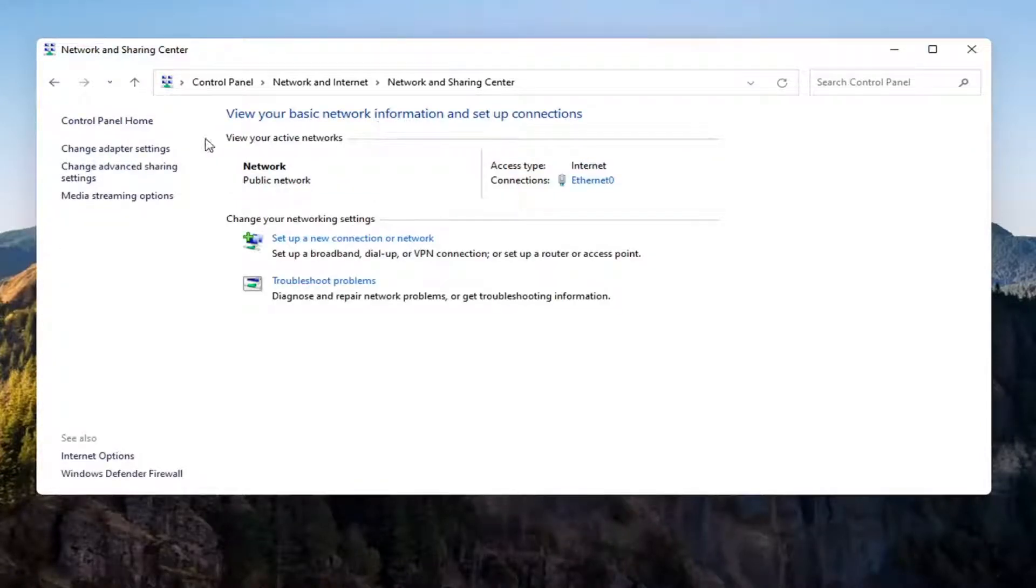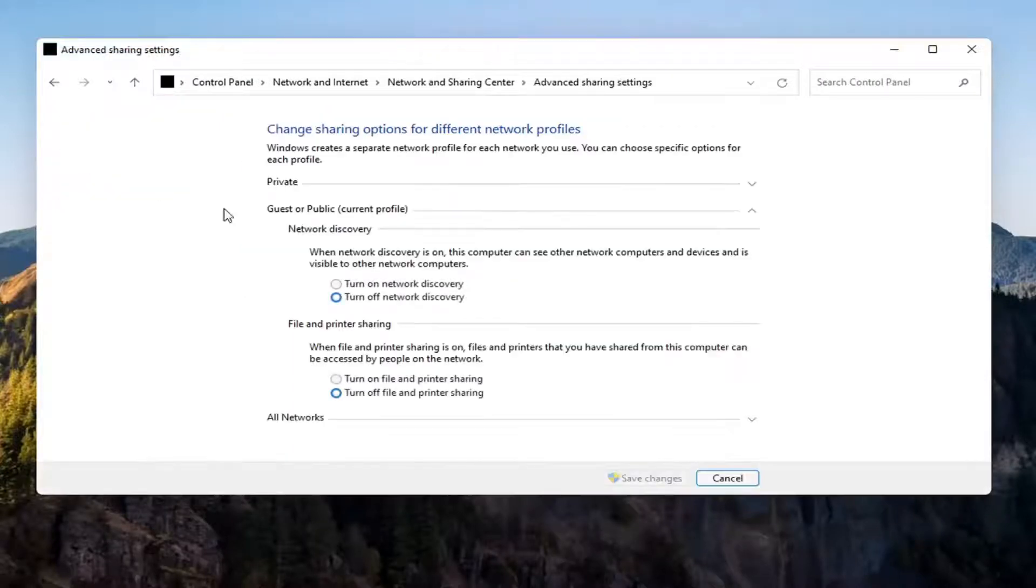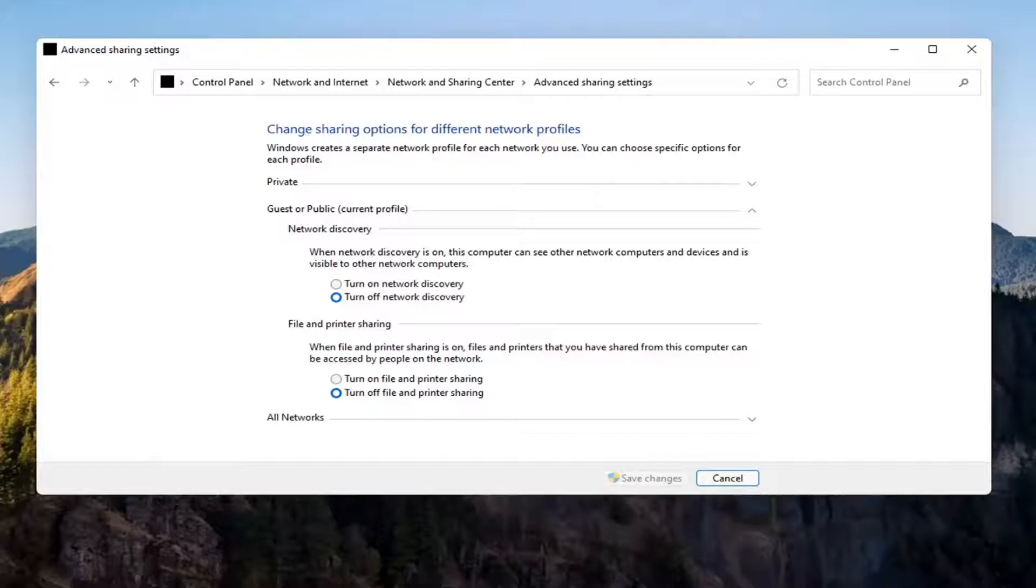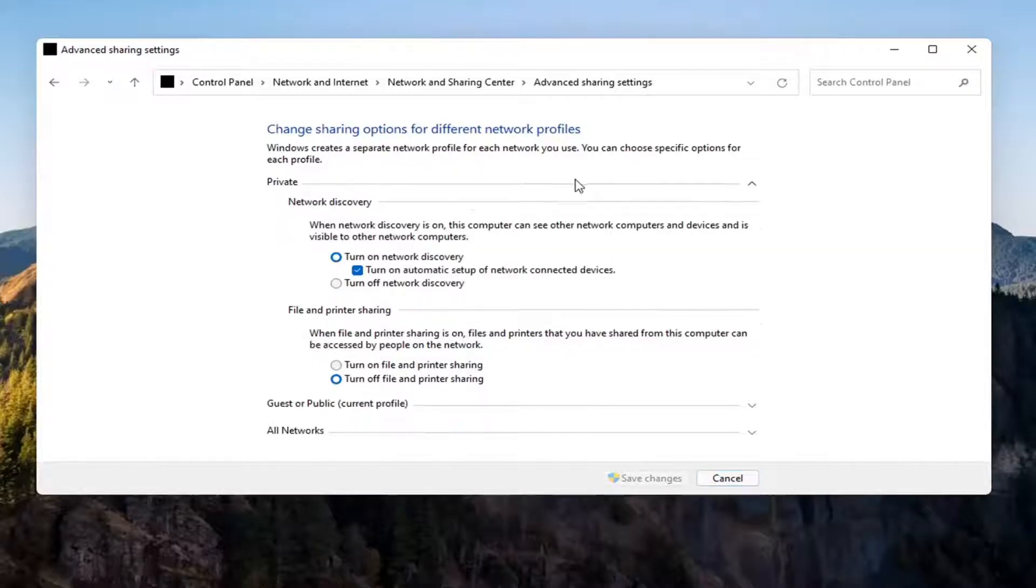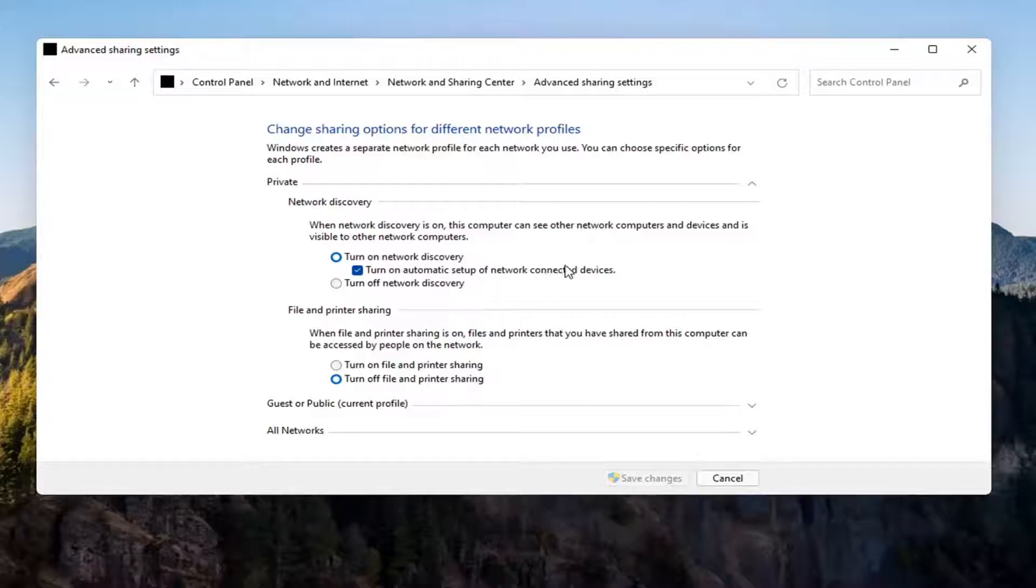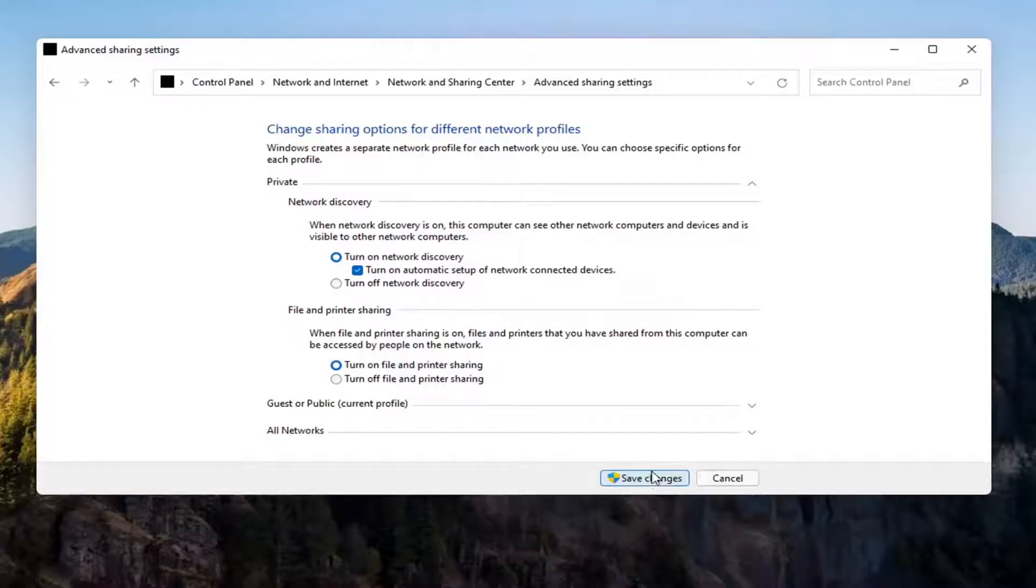And now you want to select change advanced sharing settings on the left side. You want to go where it says underneath private network so expand that. Make sure turn on network discovery is turned on as well as turn on automatic setup of network connected devices as well as file and printer sharing so go ahead and turn that on as well. Select save changes.